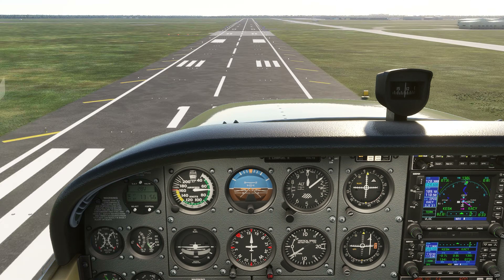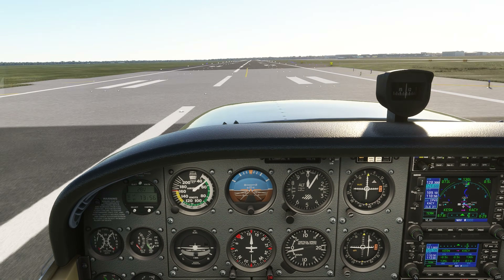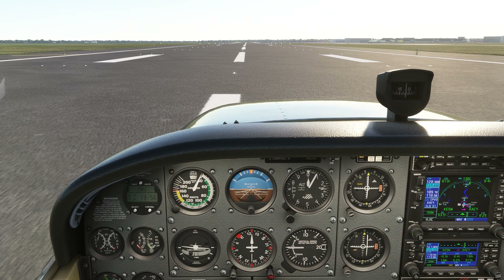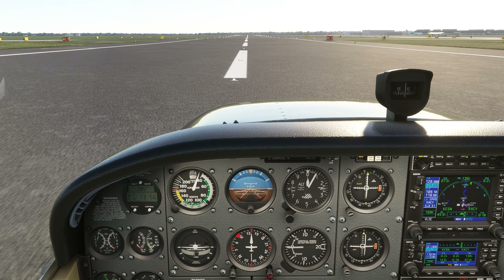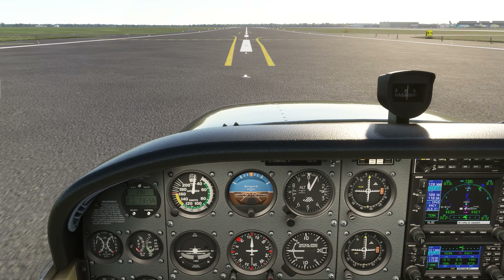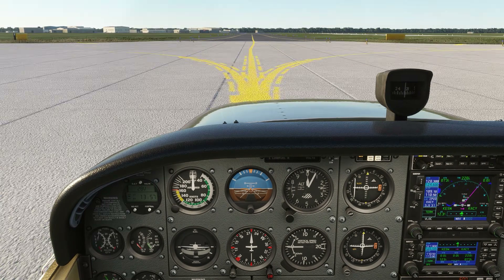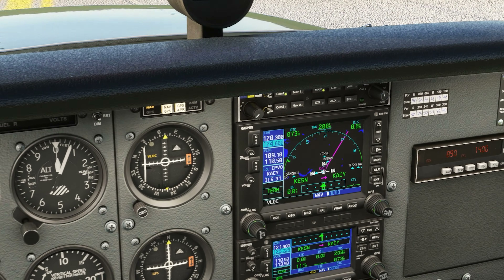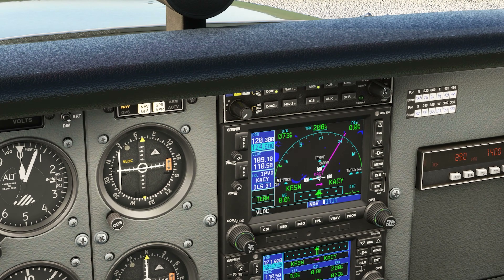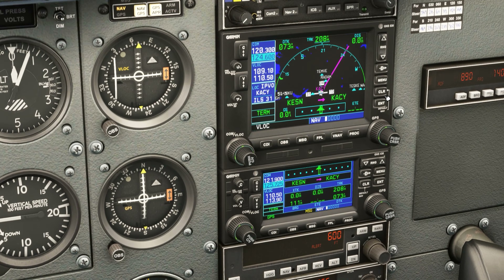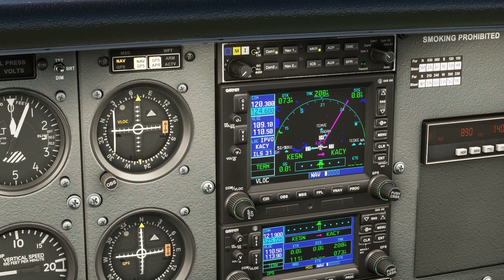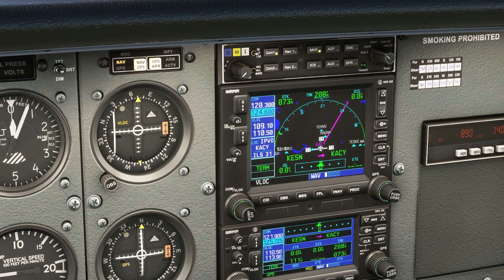We line up for the runway, put it down, and are told to exit right when able and contact ground. When we taxi clear the runway boundary, we stop and twist over to COM2. We're now talking and receiving on 2, which is ground, who gives us our taxi instructions.